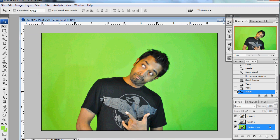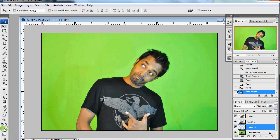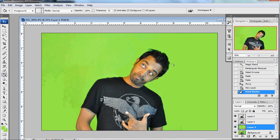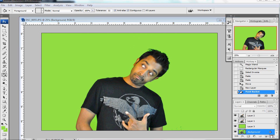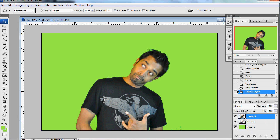When you find the background, you can use the layer. Then you can select the color and use it. You can also find the paint paste-cut. You can find the background — there is a layer in the background.